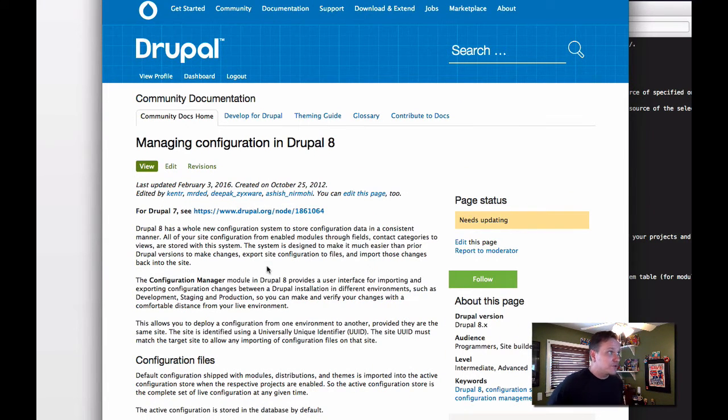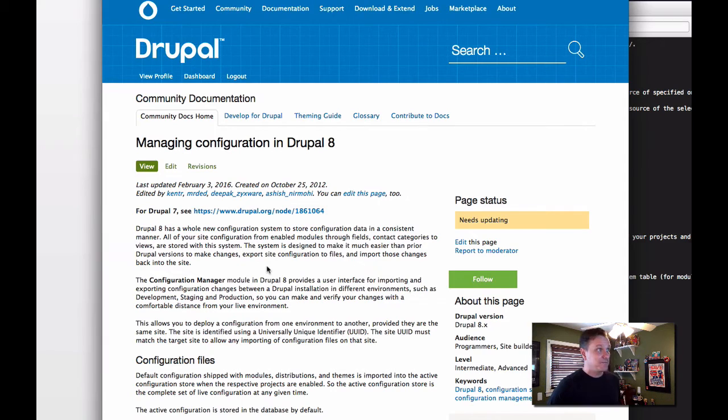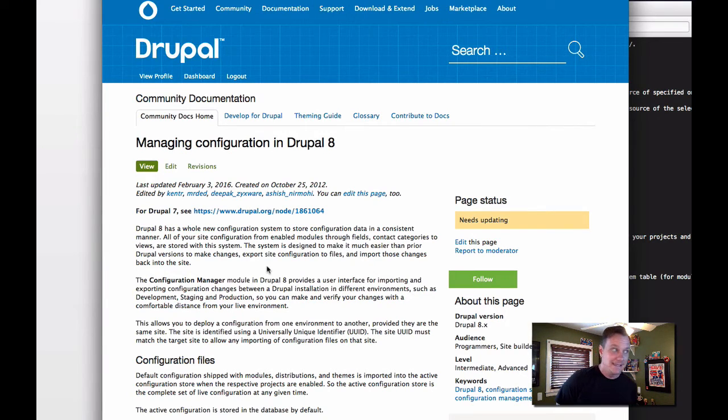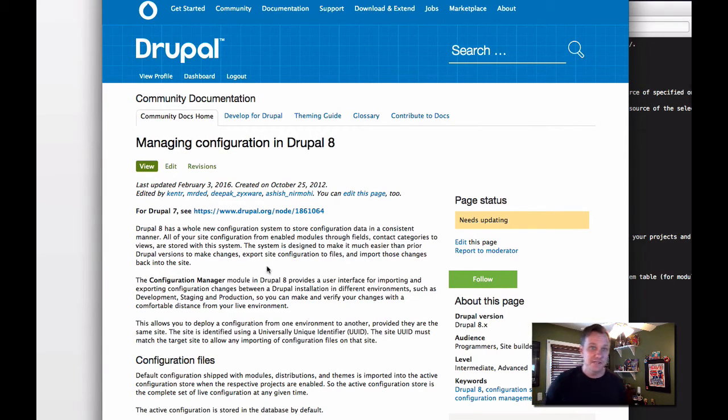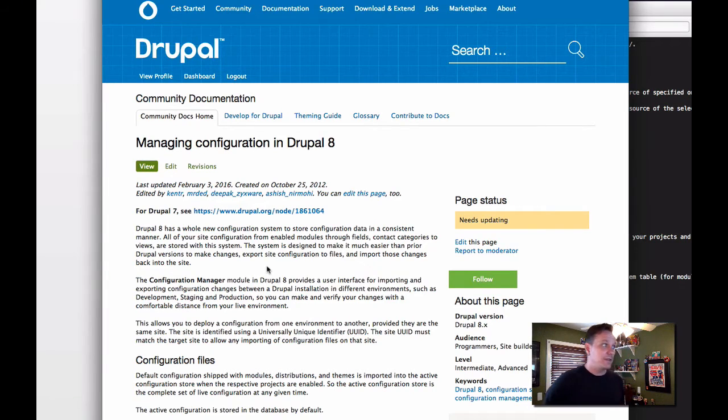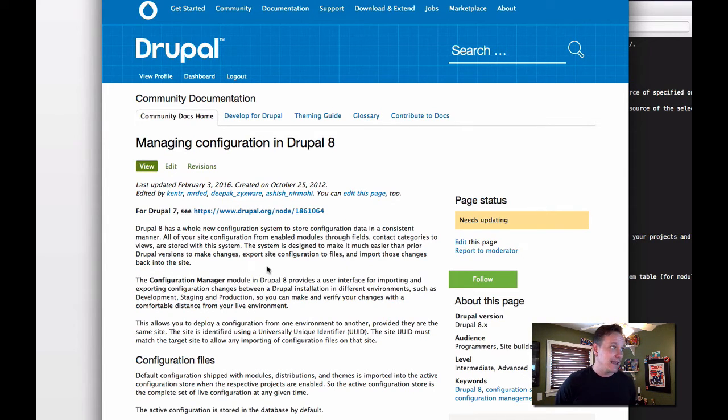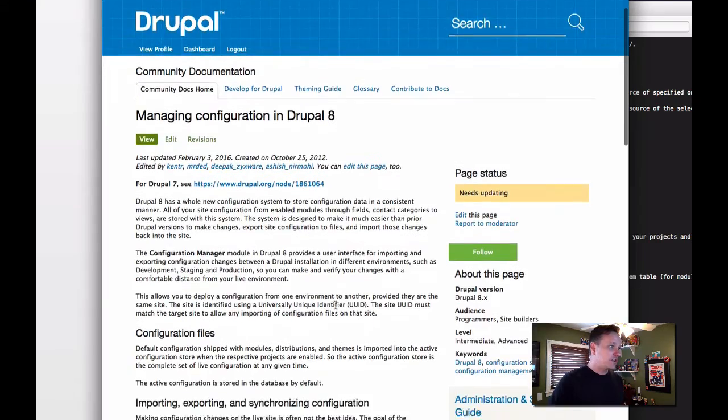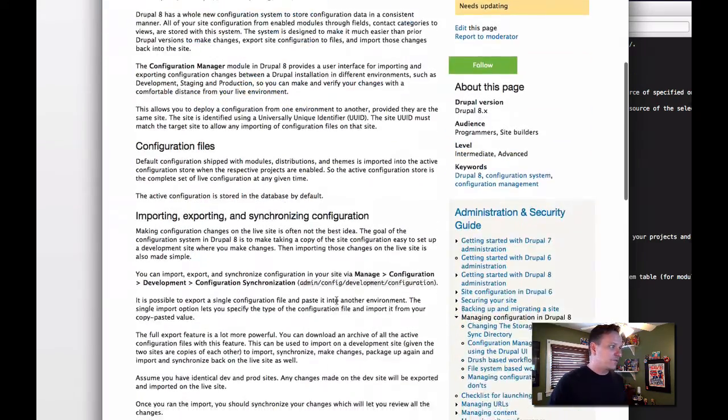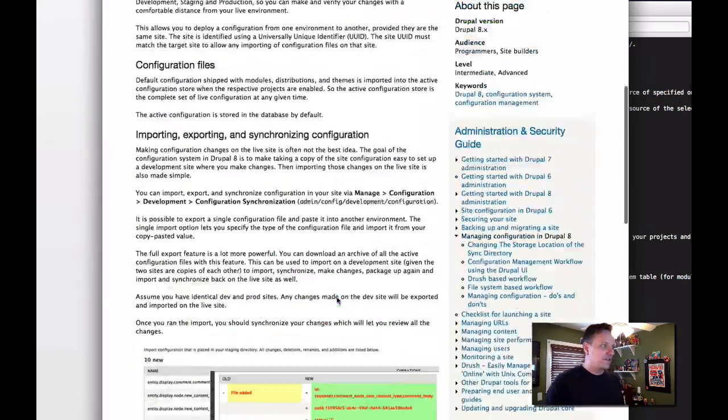What I'm going to point you to is drupal.org/documentation/administer/config. This is all about configuration management in Drupal 8. And it's a great place to start, looking at how configuration management works. And so we're going to start here. You can go through, you can read all of this.